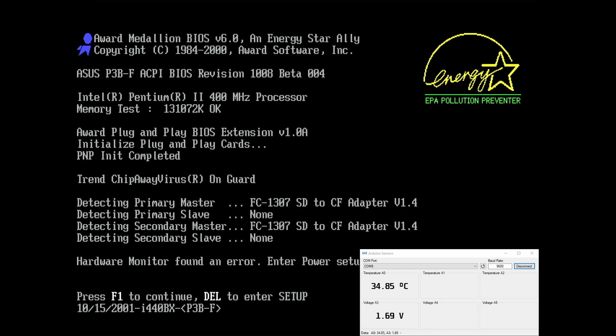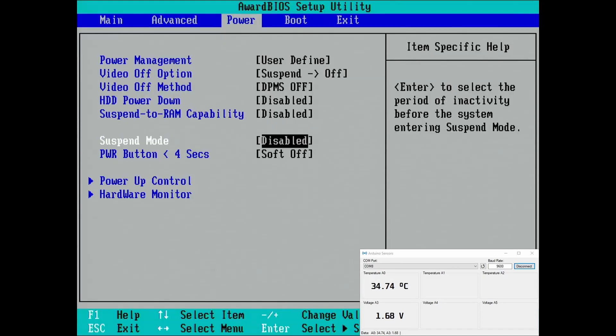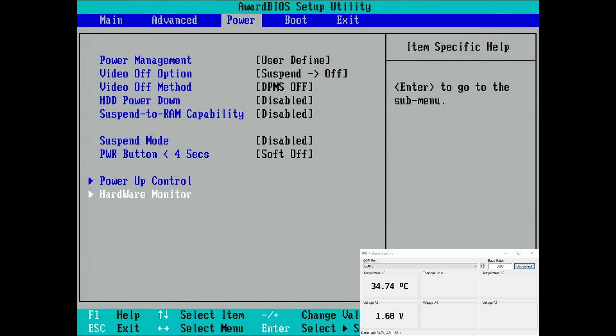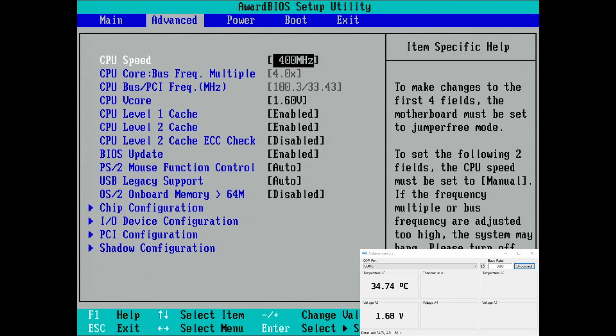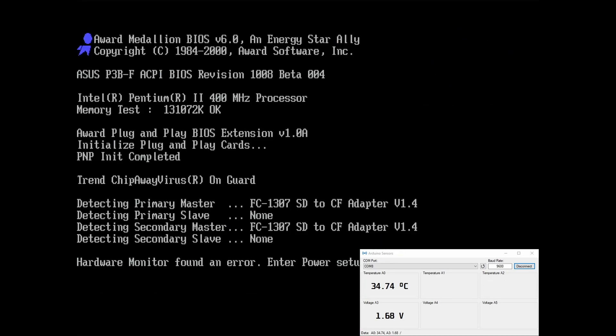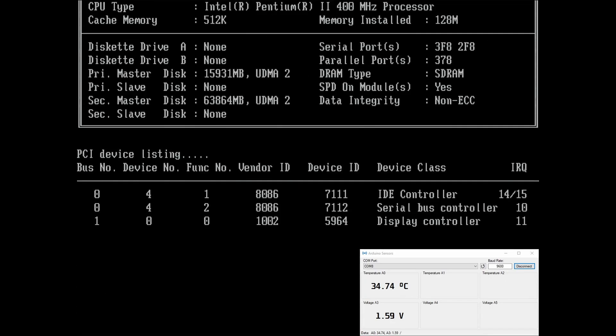Next level, 1.6V. Uh oh, now the hardware monitor starts complaining. By the way, after each reduction in voltage, I am running some benchmarks in Windows off-camera. Until now, the system is completely stable. So let's see what the hardware monitor is complaining about. Ah, the CPU voltage is too low. Yeah, that's on purpose, we can ignore that. And we are on 1.6V.